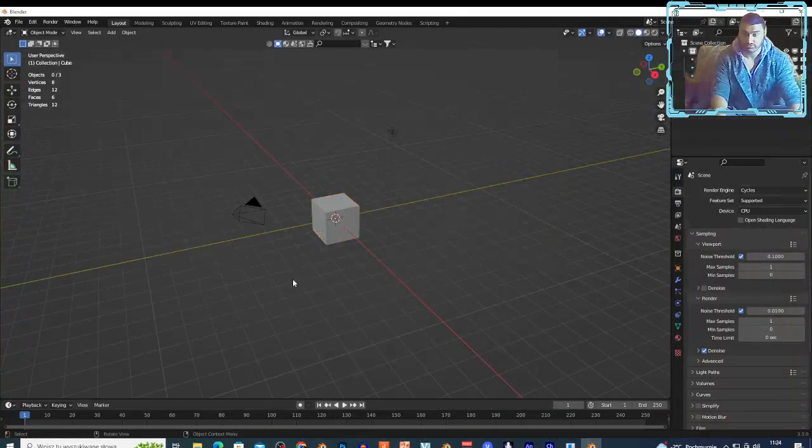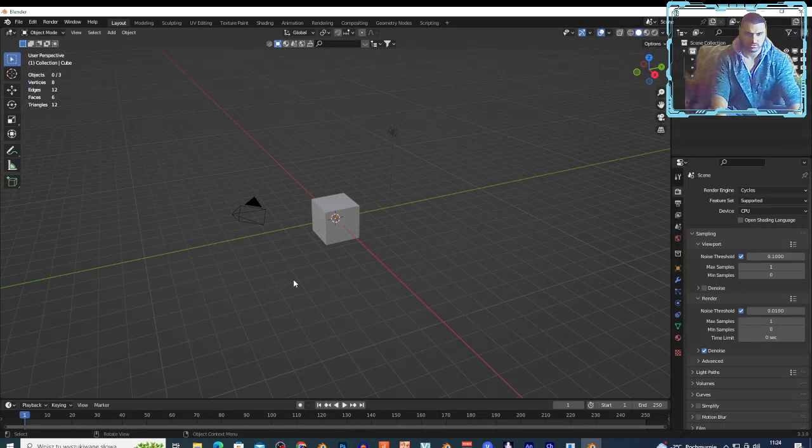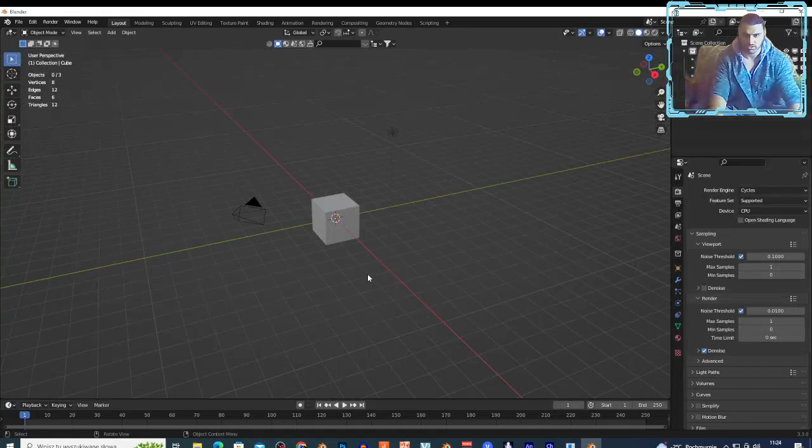Hi guys, welcome to the new video. Today I'm gonna show you how you can combine weight paint and fire simulation together. I have this tutorial on my channel but I want to record one more time.